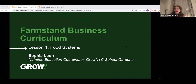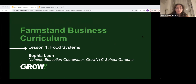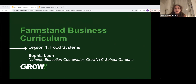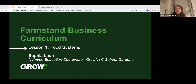I'll be keeping an eye on the waiting room in case anyone comes in late, but we can get started. Welcome everybody to lesson one of the Farmstand Business Curriculum. Today we'll be talking about food systems. My name is Sophia Leon. I am the Nutrition Education Coordinator at the School Gardens Program here at GROWNYC.